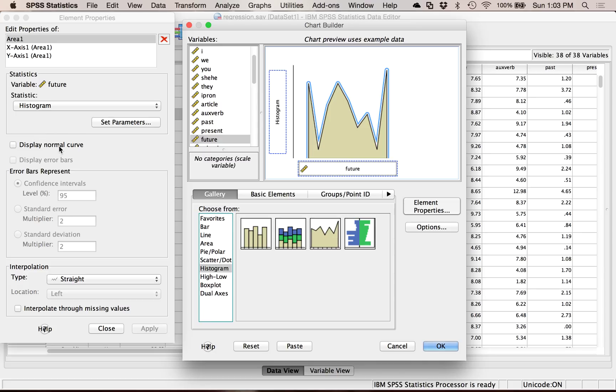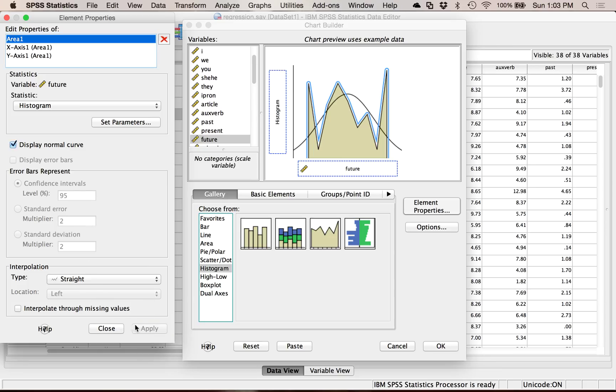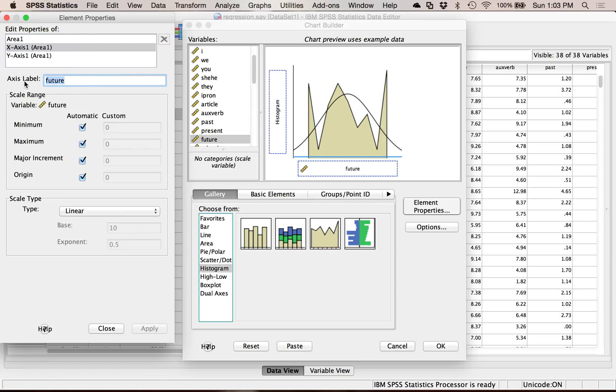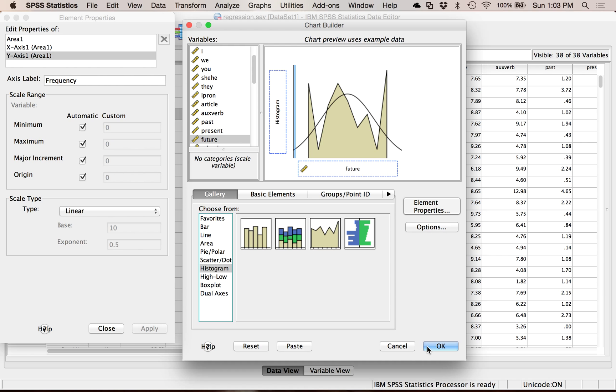Over here in my options, I could tell it to display the normal curve, which is useful if you haven't really looked at a whole lot of these, so hit apply. And I could clean up my x and y axis. So I could say future tense, and then apply. And then y is always frequency when you're talking about histograms, so I'm going to leave that one alone. And then I'm going to hit okay.